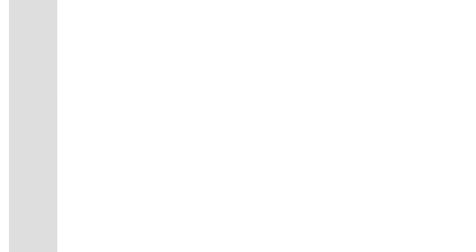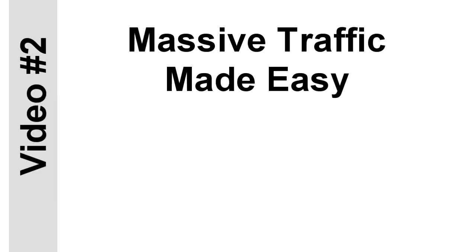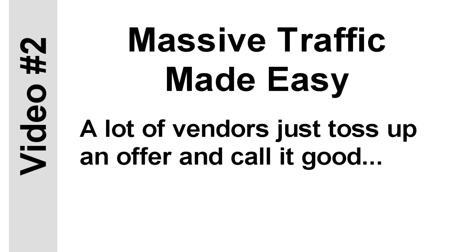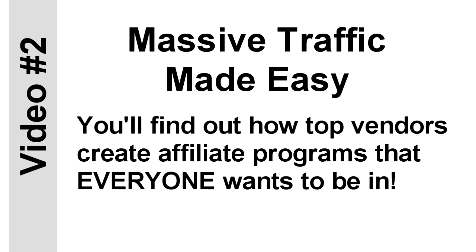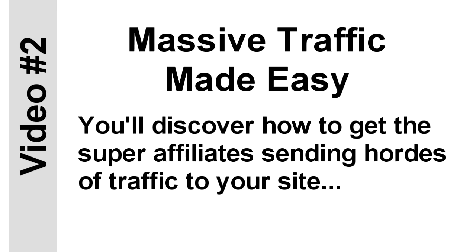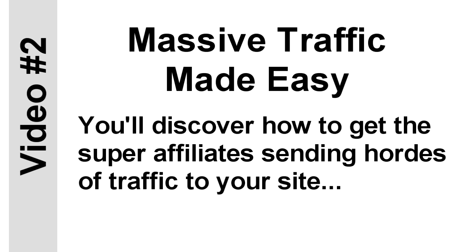This will be the aha moment that turns your entire business around so you can start getting the traffic results that you want. You'll also find out about massive traffic made easy and how you also can get a horde of eager affiliates promoting your products all over the web. Listen, a lot of vendors just toss their offers up on JVZoo and call it a day. Then they wonder why their affiliate program is about as busy as a hot chocolate stand in the desert. You'll find out how the top vendors create affiliate programs that everyone wants to be a part of.